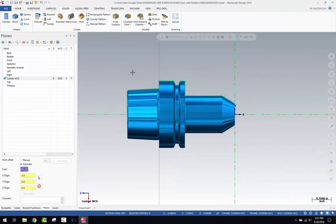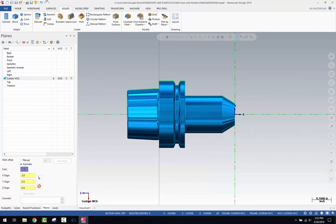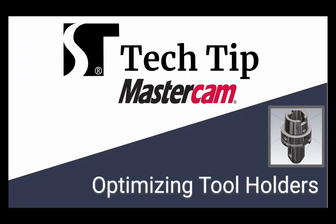Now in your next programming session, when you're ready to import that holder, you should find that it imports in very quickly and is easy for management as a tool holder in Mastercam.